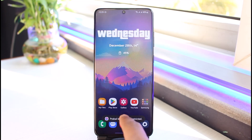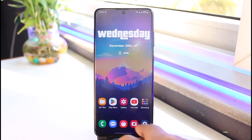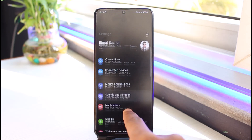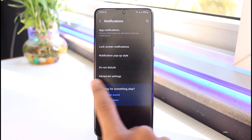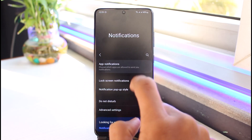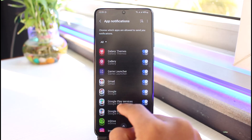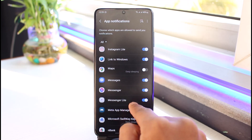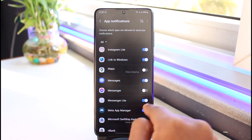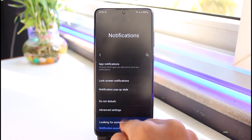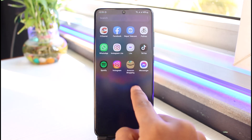If the restricting option does not work for you, open up your phone's Settings, go to Notifications, select App Notifications, and turn off notifications for Messenger. This will also not let them know that the message has actually been delivered.